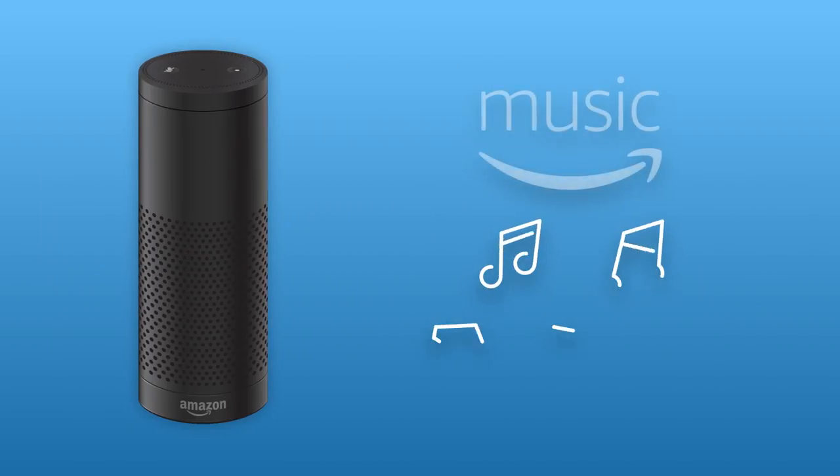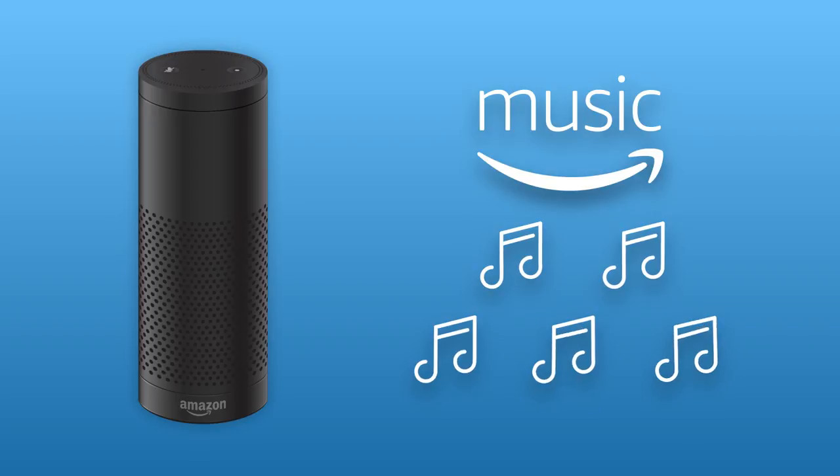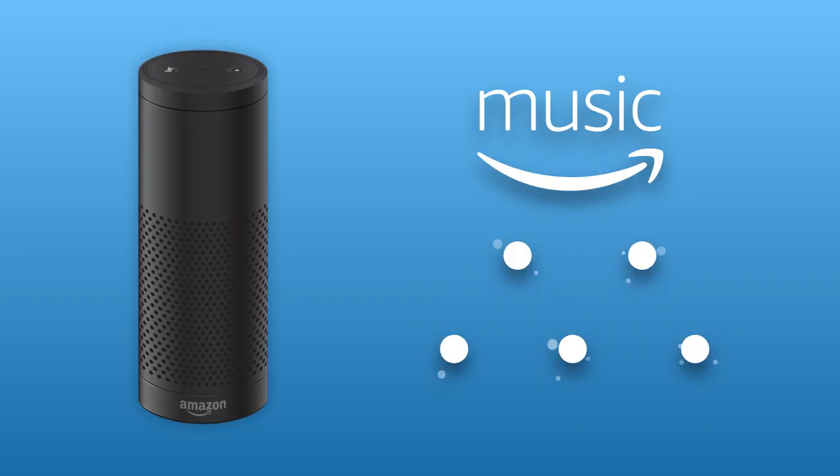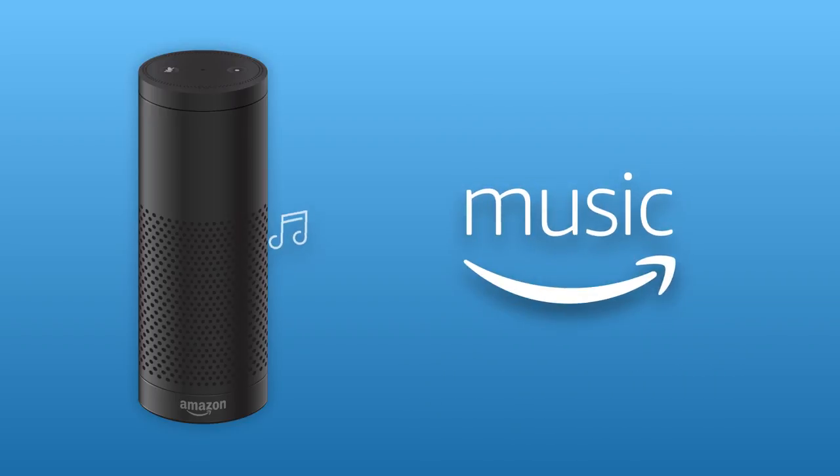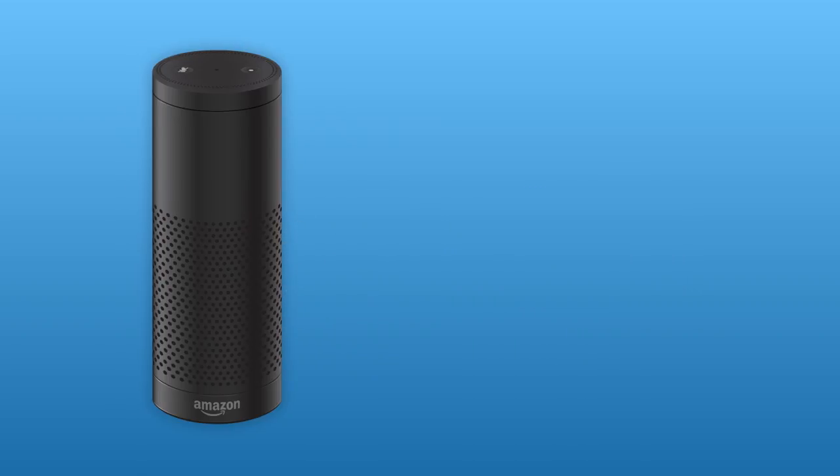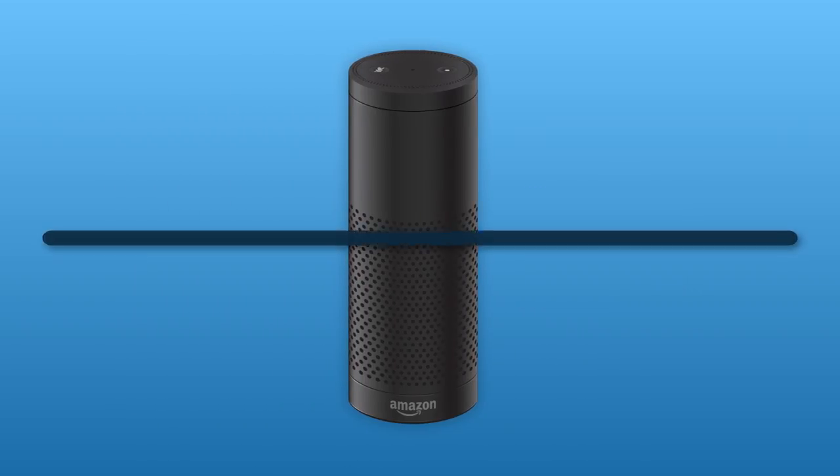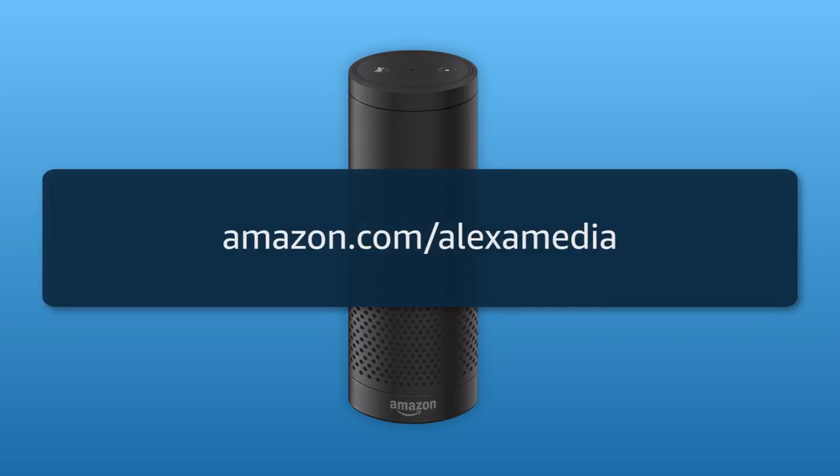You can also upload your personal music collection to your music library on Amazon, and then stream your music through your Alexa device. Learn more about listening to music and media on Alexa at Amazon.com/alexamedia.